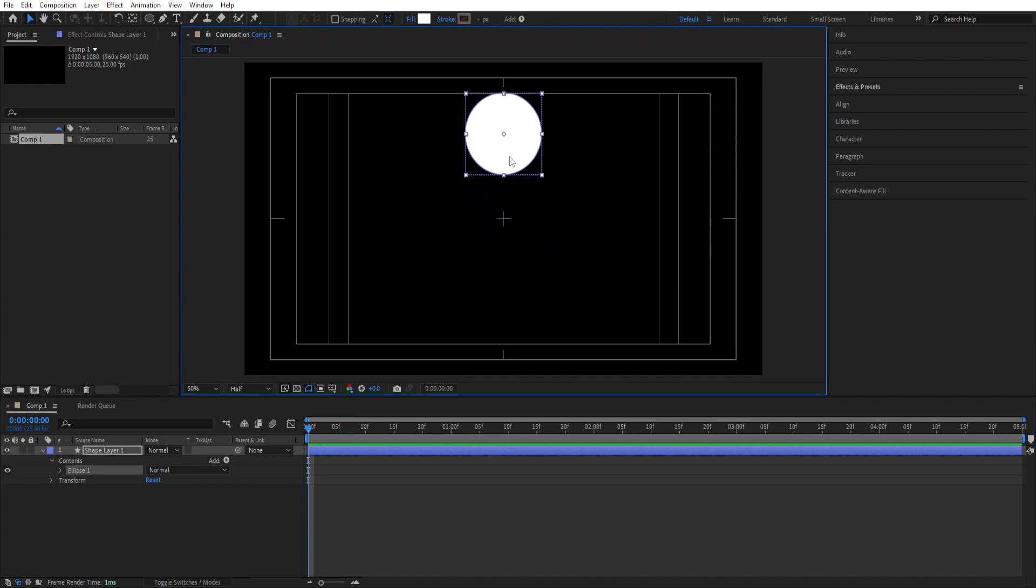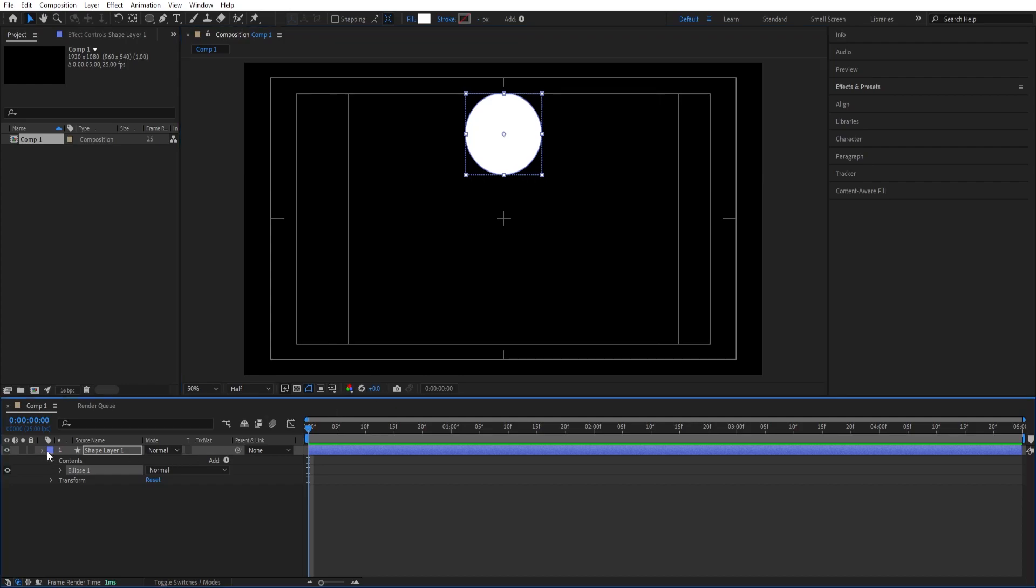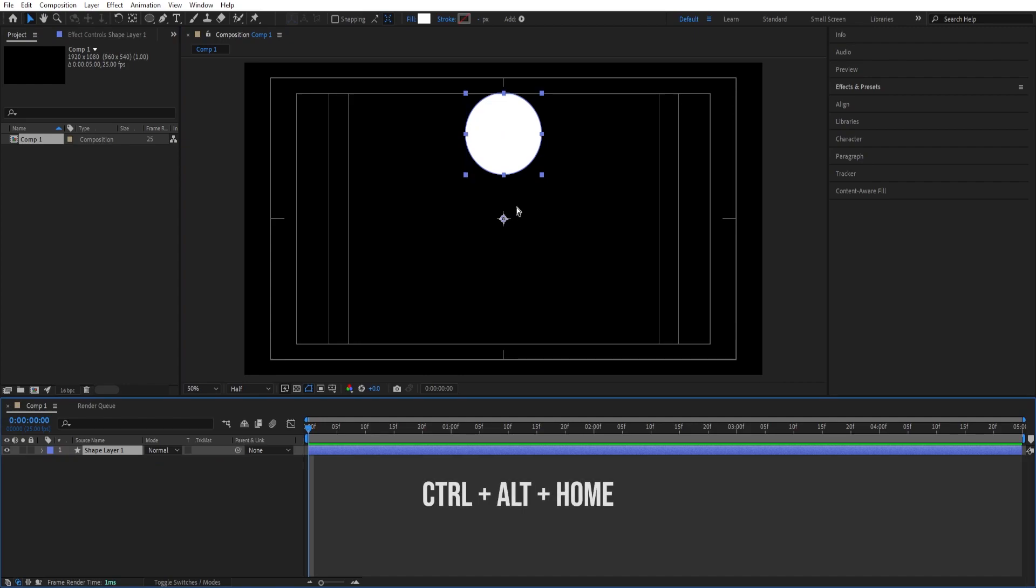I'll just move it here, we can leave it on for now so we can duplicate this one. If I click on this the anchor point is not centered yet so I'll press ctrl alt home.